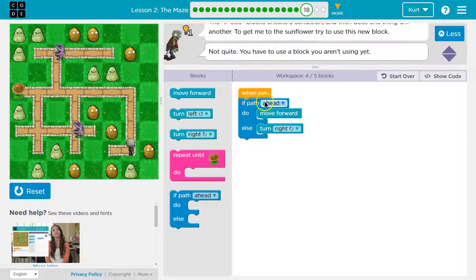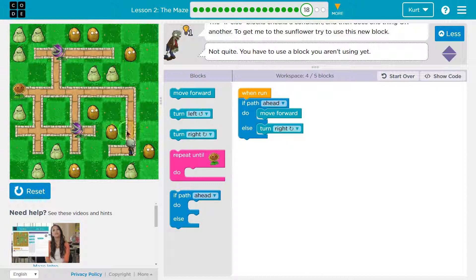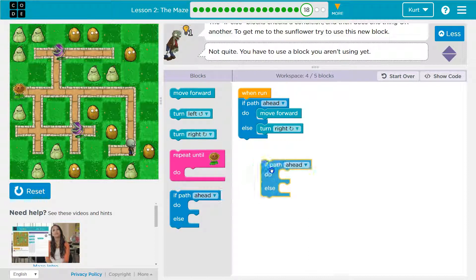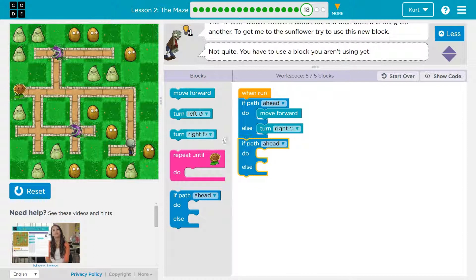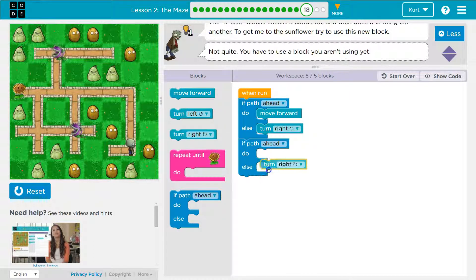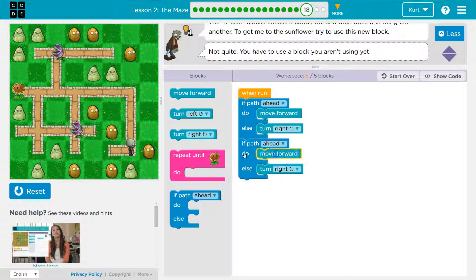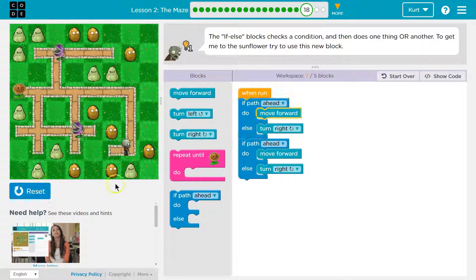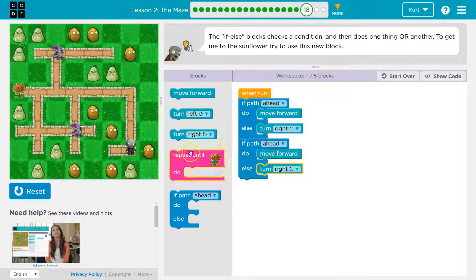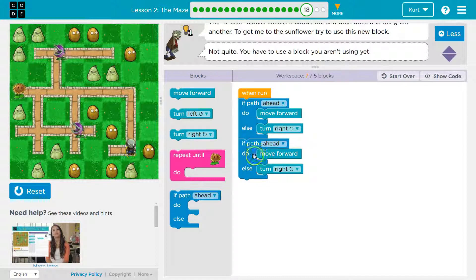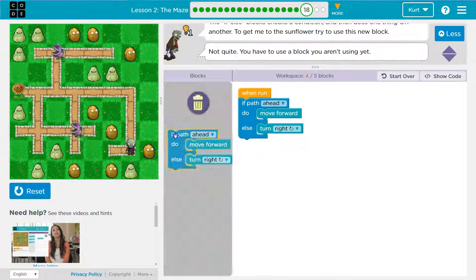If there's a path ahead, move ahead. Else, turn right. And I only did it once because it's not in a loop yet, right? But let's see if it will let me run it like this. And see, I turned right. If path ahead, there was no path ahead when I was here, and that time, I turned right.